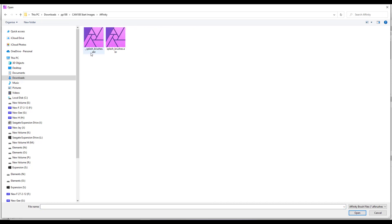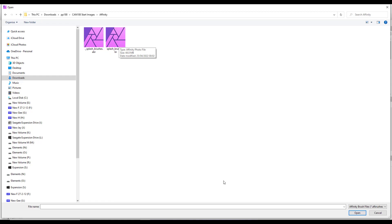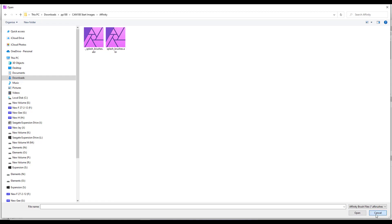You then need to navigate to the folder with brushes in. And like I said, ignore the dot underscore splash one and just click on the splash brushes and then click open.